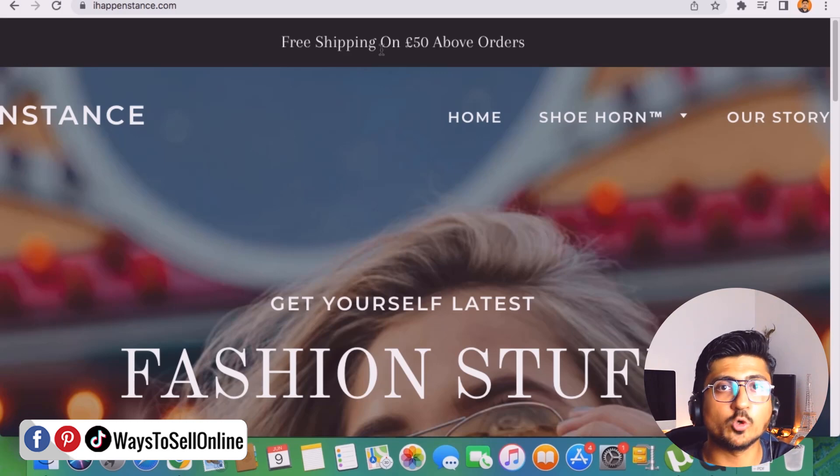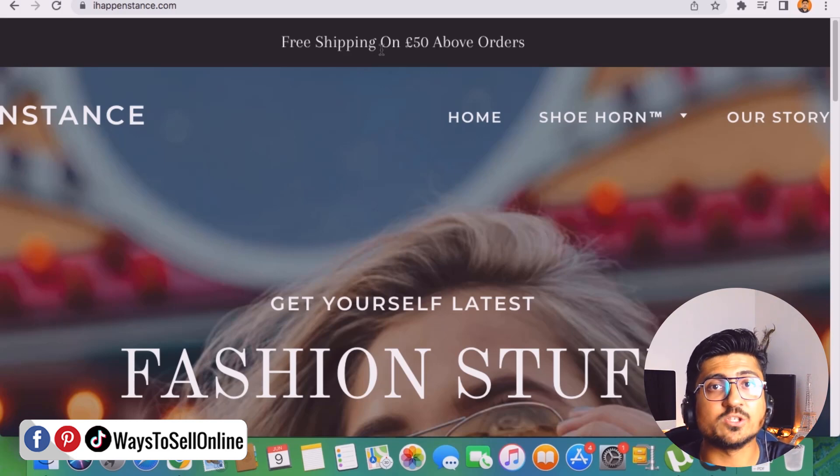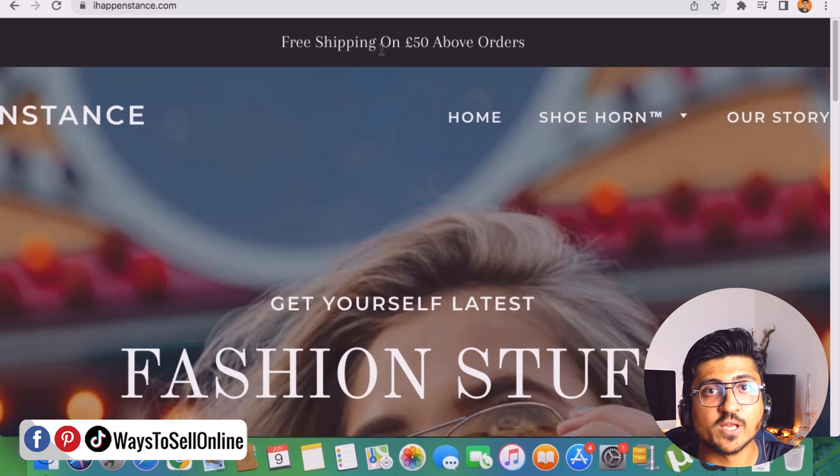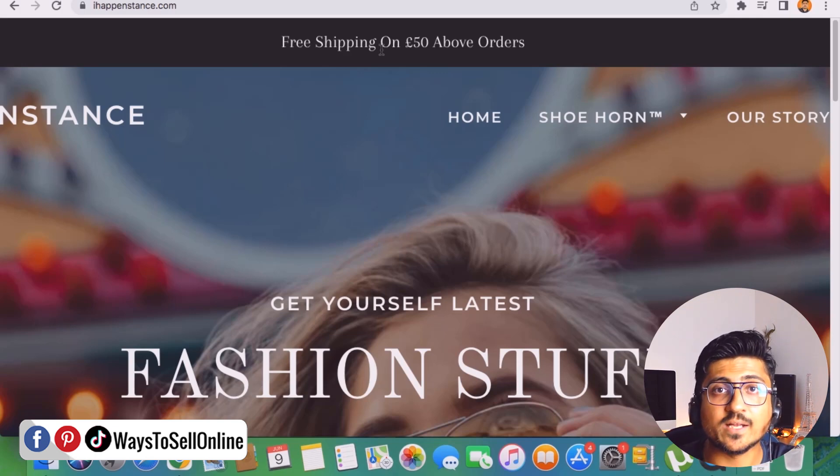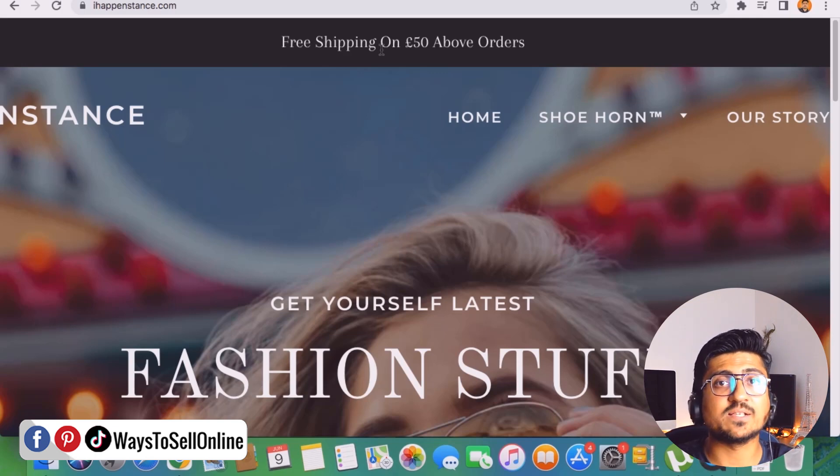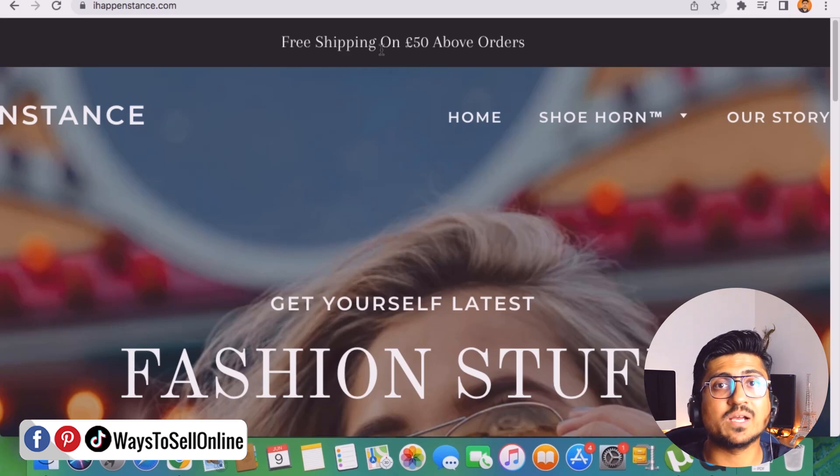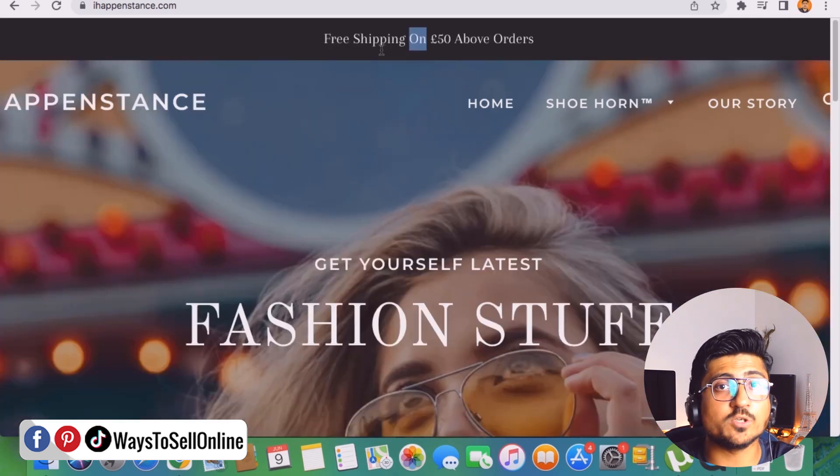So first of all I need to go on my setting tab of Shopify store and then from here I need to make the shipping free of cost and then I need to go back here, change that tagline, and then go on my products and increase the price in such a way that my shipping cost will be covered in that.